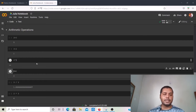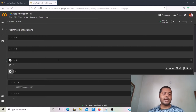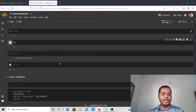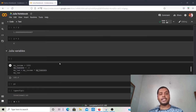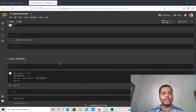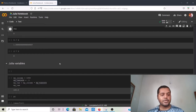In today's video we're going to talk more about variables — what is a variable, how you can use variables in these two languages, and how to compare variables between Julia and Python.